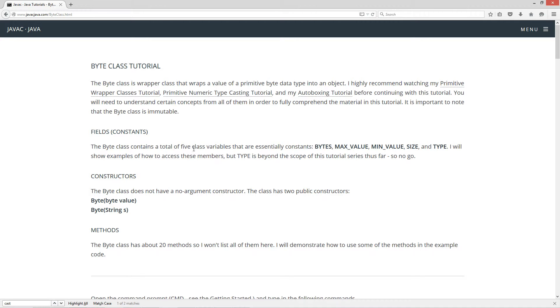The byte class contains a total of five class variables that are essentially constants: Bytes, max value, min value, size, and type. I will show examples of how to access these members, but type is beyond the scope of this tutorial, so no go.